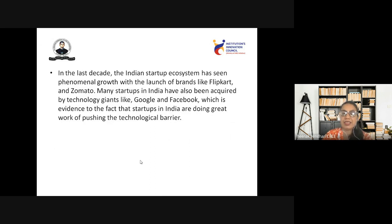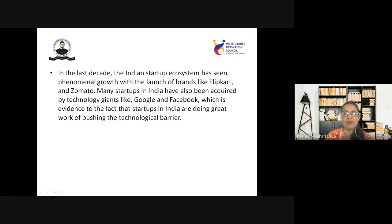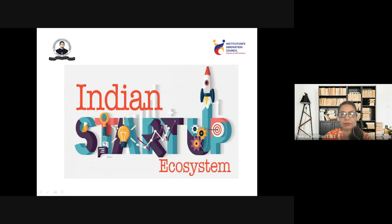In the last decade, the Indian startup ecosystem has seen phenomenal growth with the launch of brands like Flipkart and Zomato. Many startups in India have also been acquired by technology giants like Google and Facebook, which is evidence that startups in India are doing great work pushing the technology barriers.